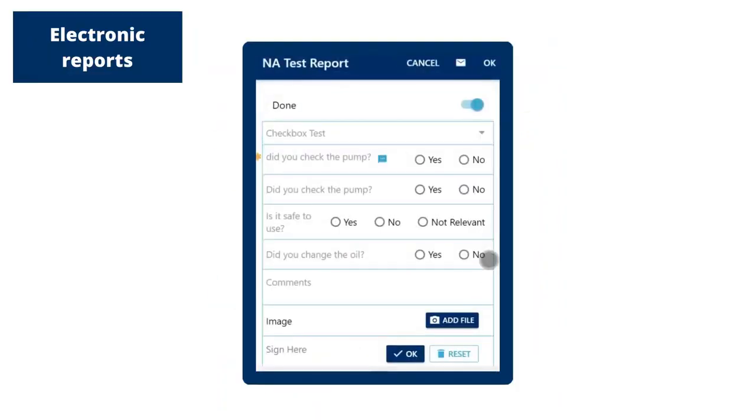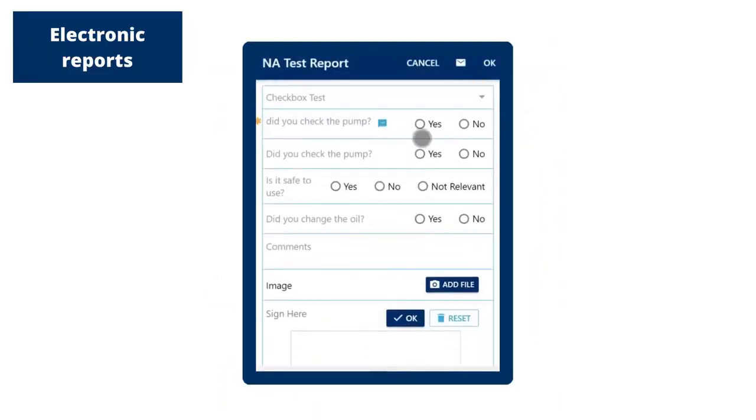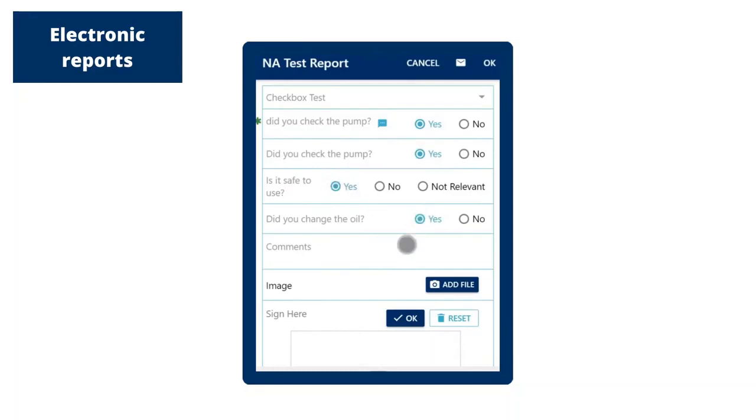Paper is eliminated by using electronic reports that cannot be misplaced, ripped, or rained on. Signatures and paperwork are not forgotten by making them a mandatory part of the service process.